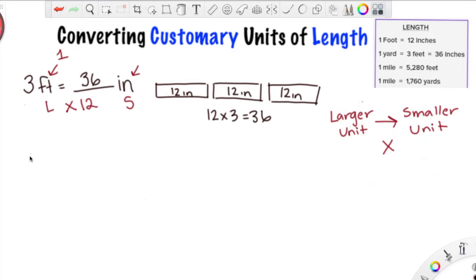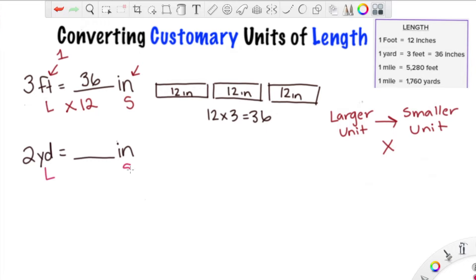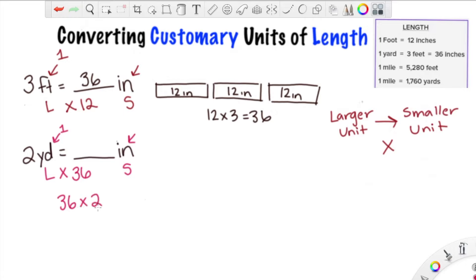Let's convert 2 yards into inches using those steps. We need to ask: are we going to multiply or divide? Yards are the larger unit, so we're going from larger to smaller — we're going to multiply. Then we ask how many inches make one yard. We either have it memorized or we look it up: there are 36 inches in a yard. So we multiply: 36 times 2 gives us 72 inches. So 2 yards is the same as 72 inches.